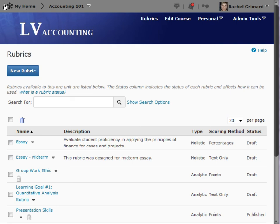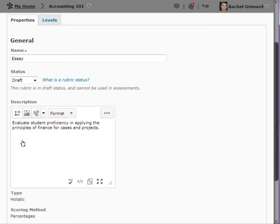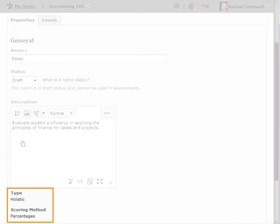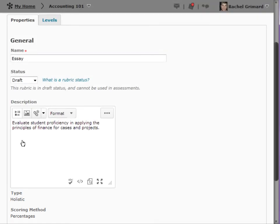To begin, click on the name of the rubric you want to edit. Once a rubric has been saved, you cannot change the type or scoring method. The initial selection of these options determines the structure found on the second tab, and they are not interchangeable.